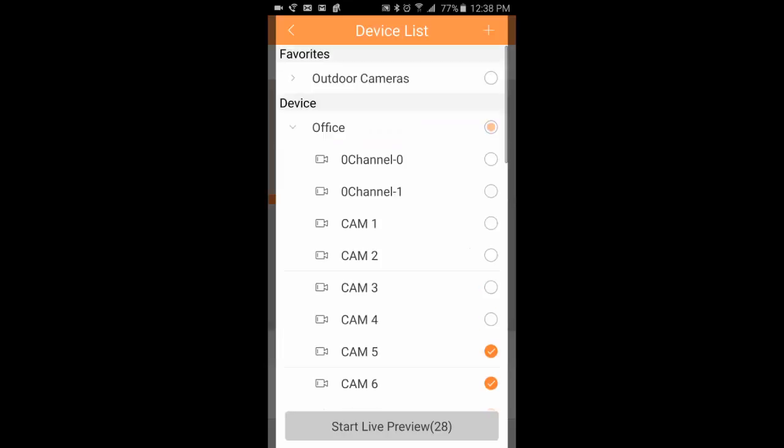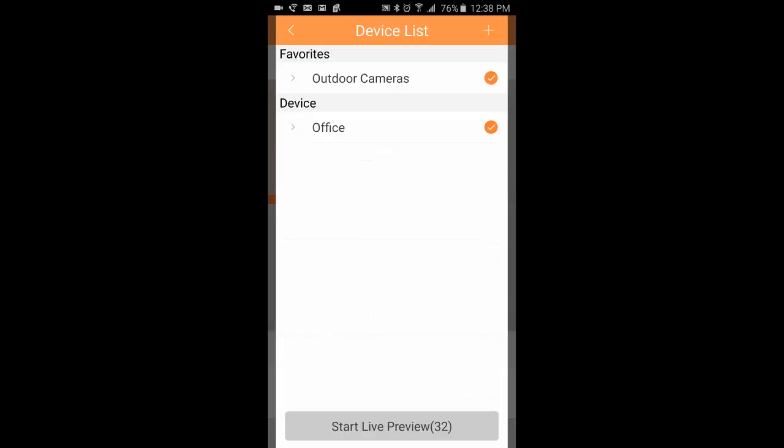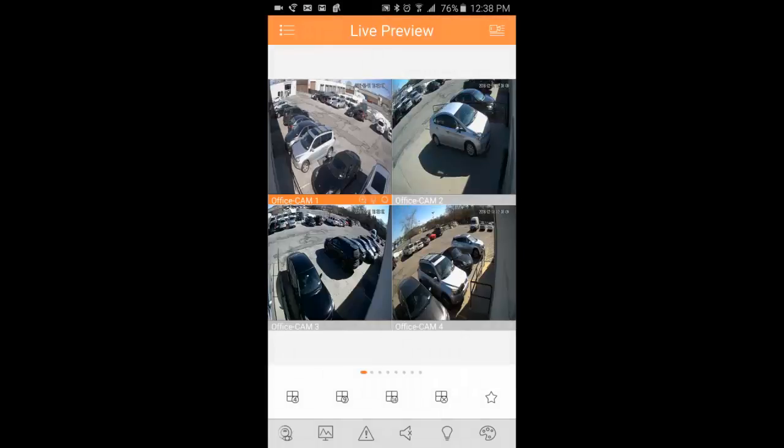In this case, because the cameras are in my outdoor camera favorites, it adds them in there. And then click start live preview, it will load up all the cameras for you.